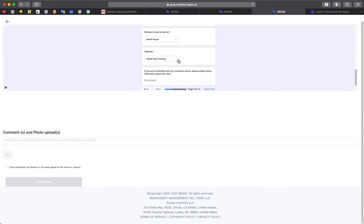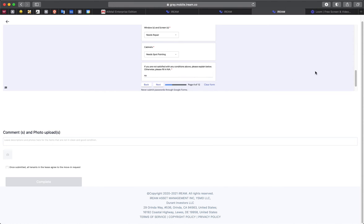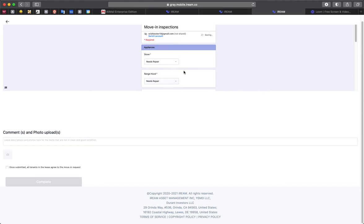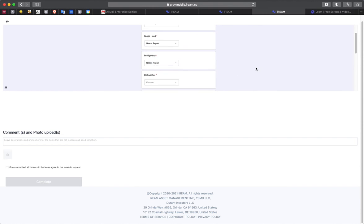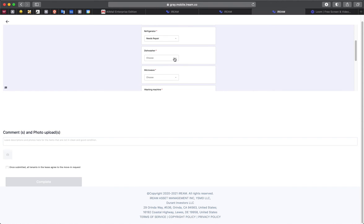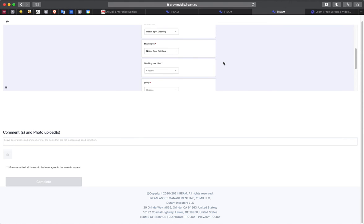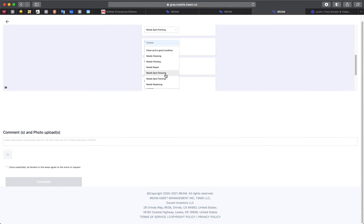And once you've completed this, there's approximately 12 pages of this. And it's for your protection that we ask that you fill this out so that we can have an accurate representation of the status of your unit before you move into it.